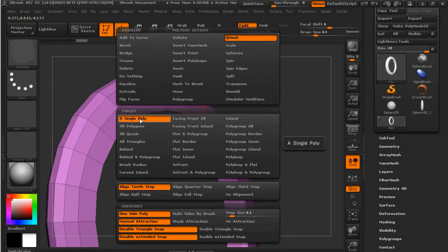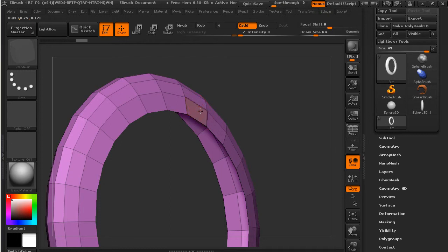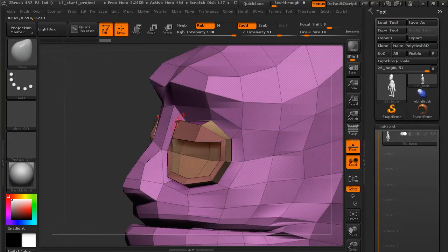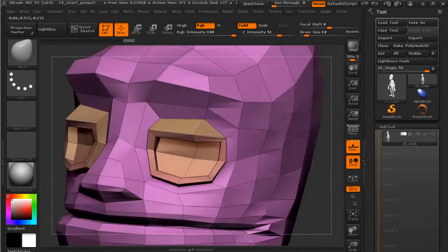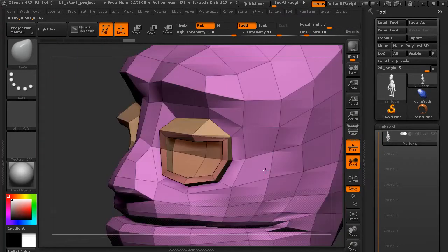We'll start with some simple geometry and then progress to more of a project-based approach as we explore sculpting, painting, using fiber mesh, lighting and rendering, and map creation.